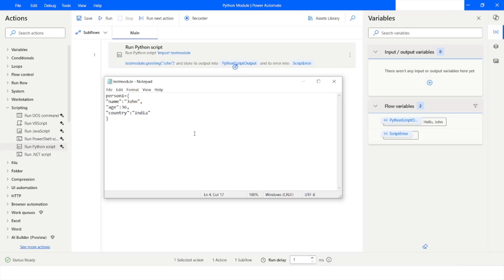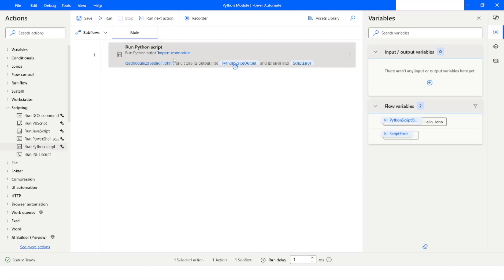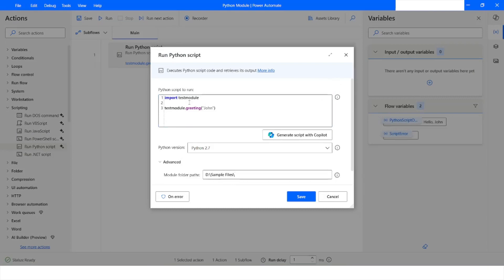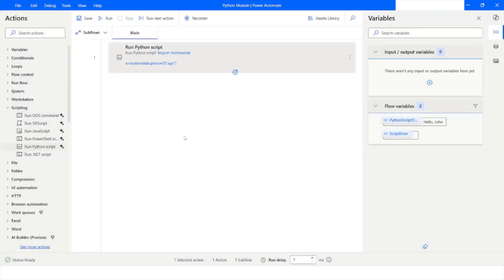I will press Ctrl+S to save the module and go to Run Python Script. We are already importing this module and have already specified the path where the module is available. The next task is to access the variable 'person1' and its property 'age'. Whatever the age value is, I want to store it in a variable 'a', and then print the value of variable 'a'.